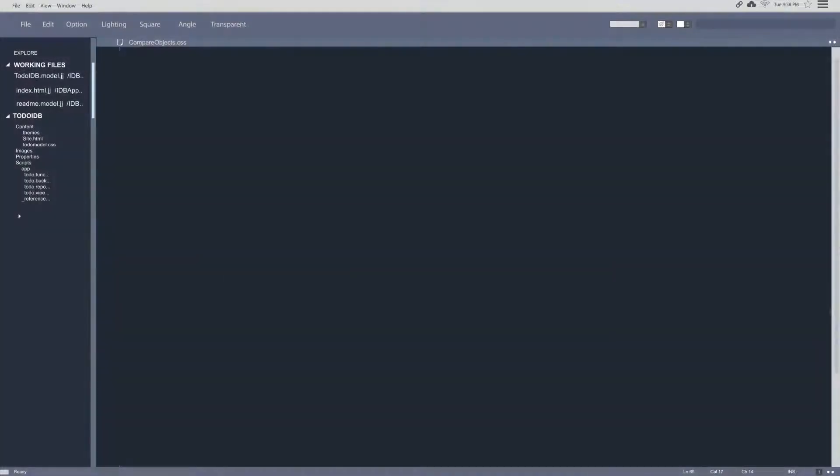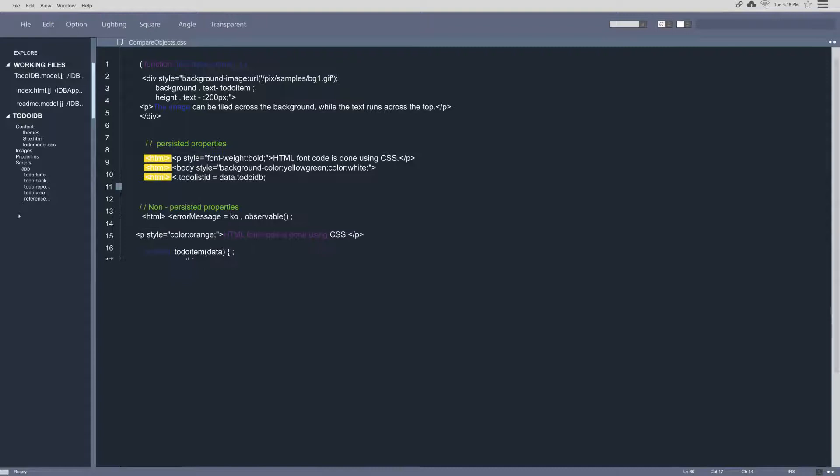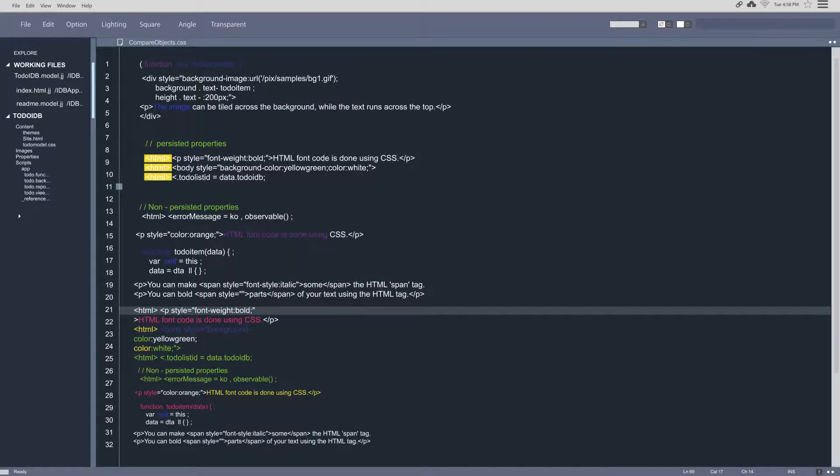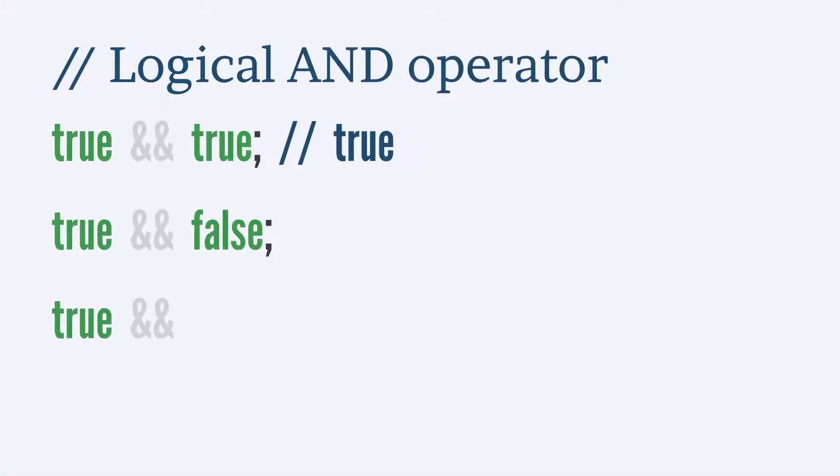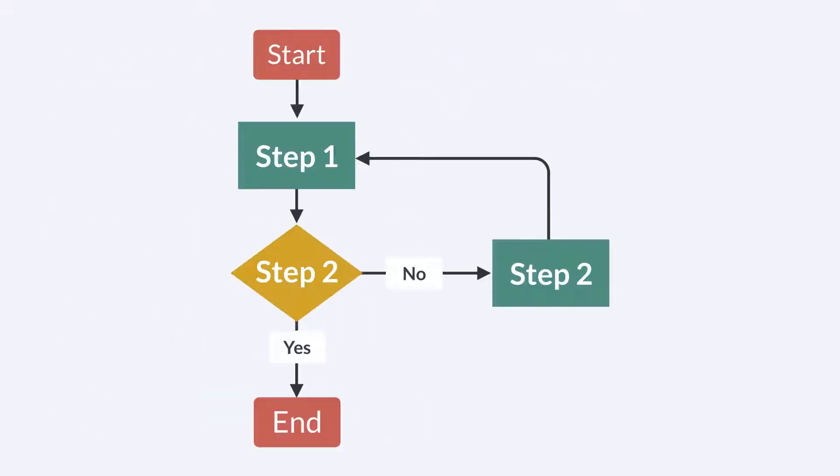The bit is a building block that powers classical computing, allowing computers to perform sophisticated calculations. Other common ways to represent the bit include true or false, yes or no, plus or minus, or on or off.